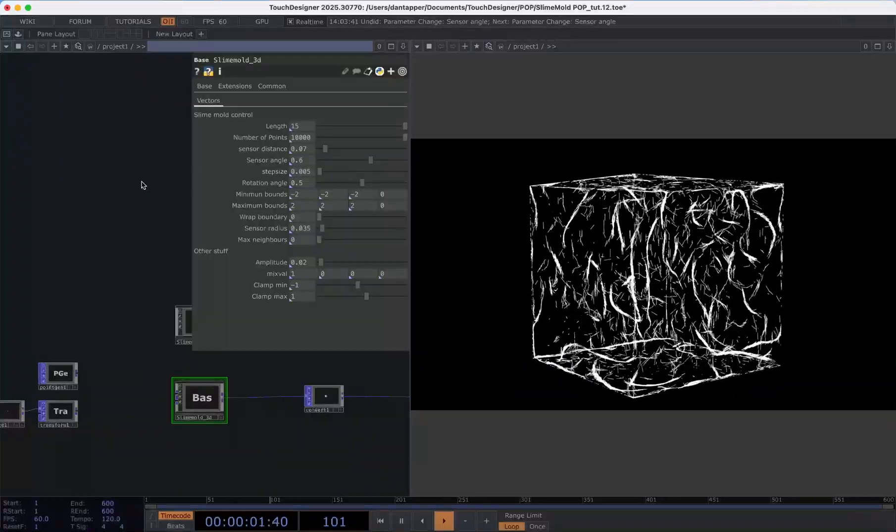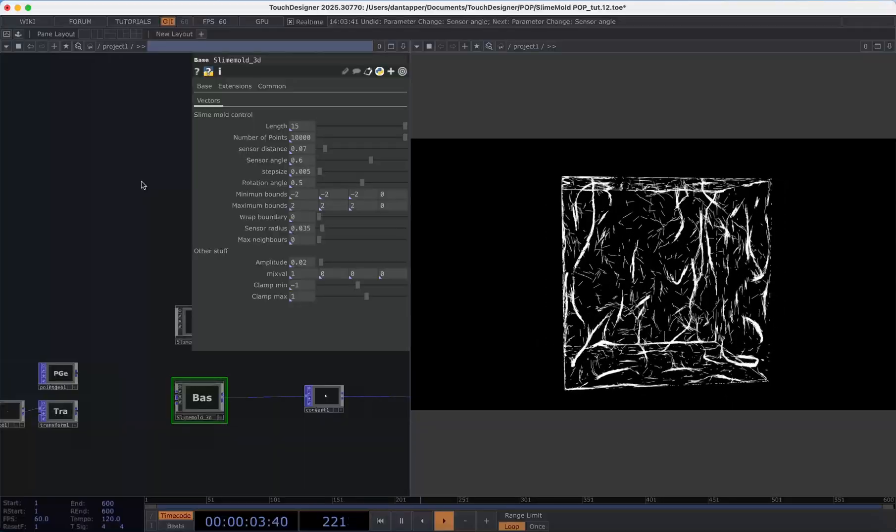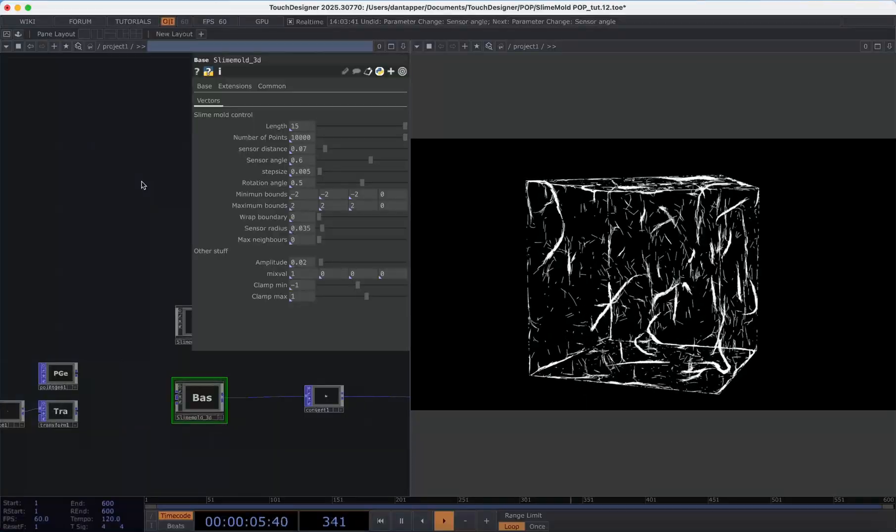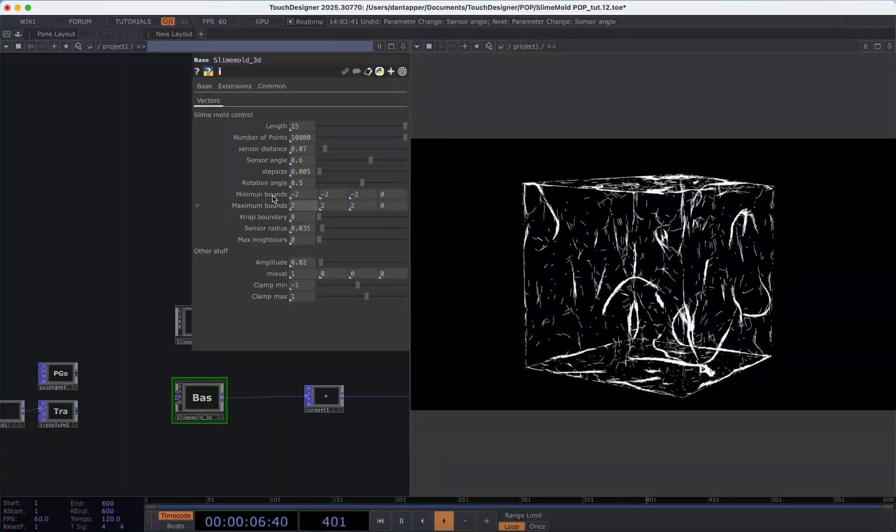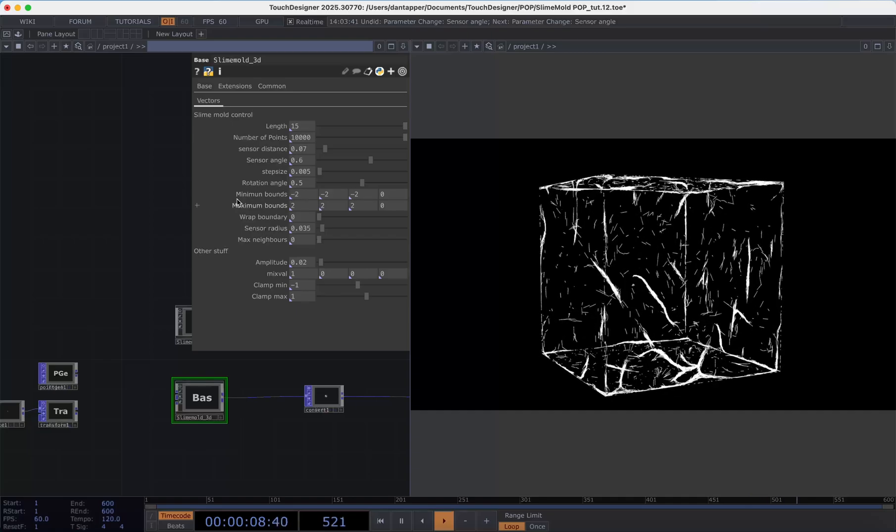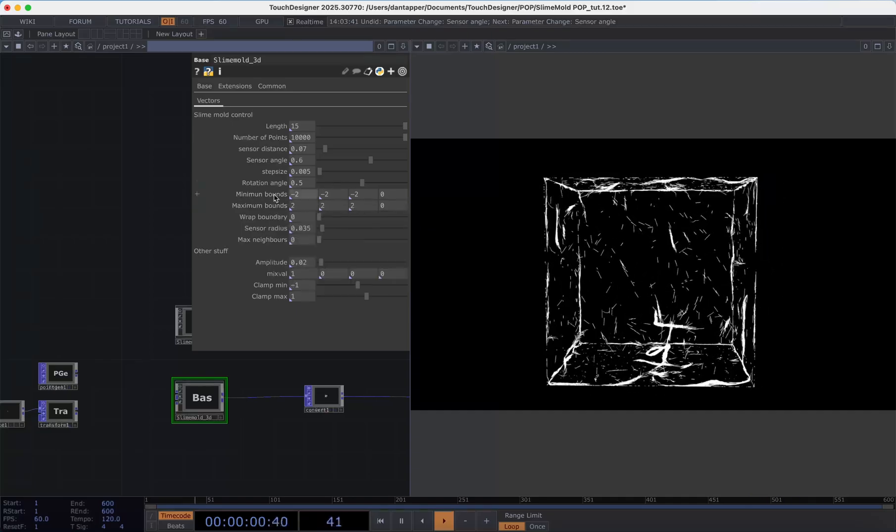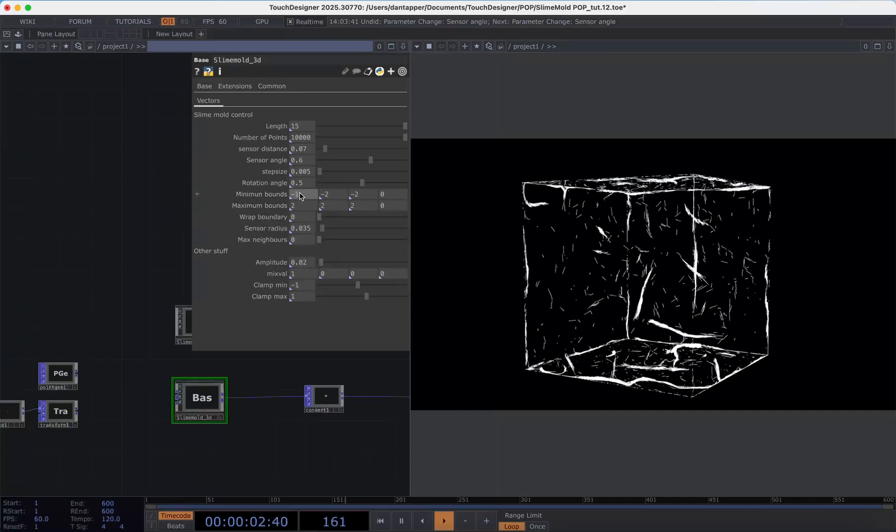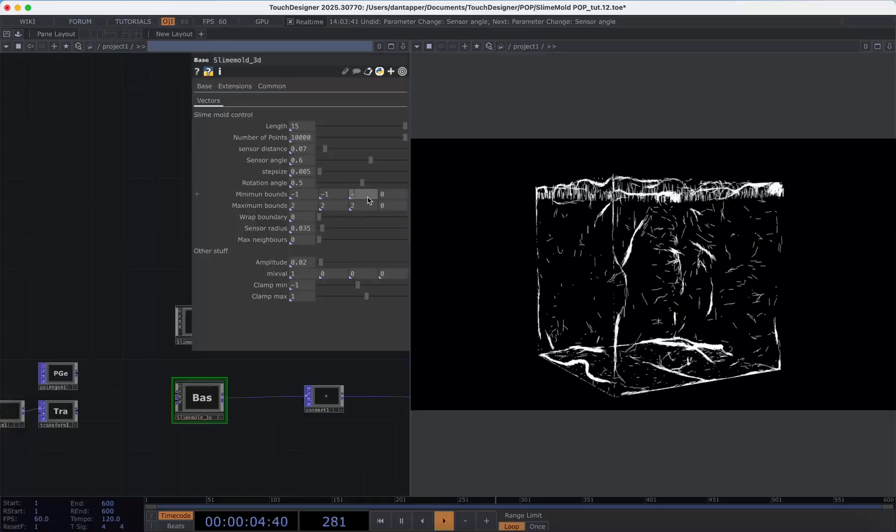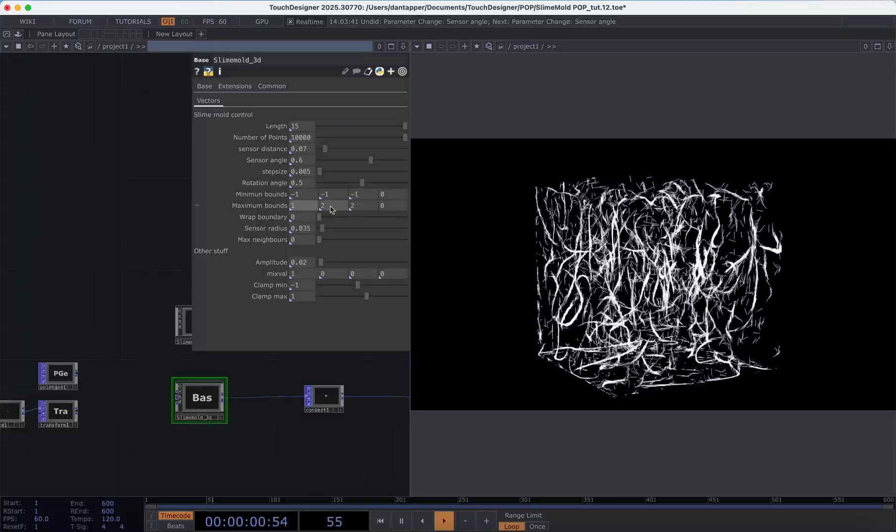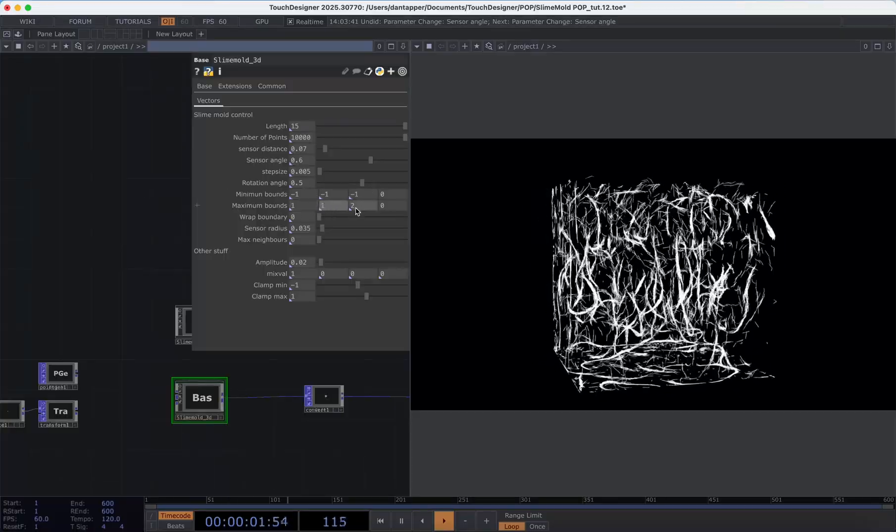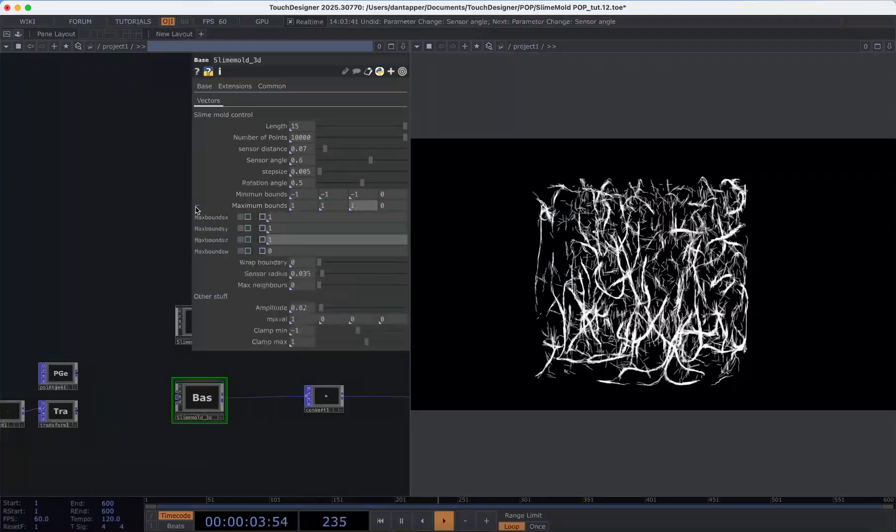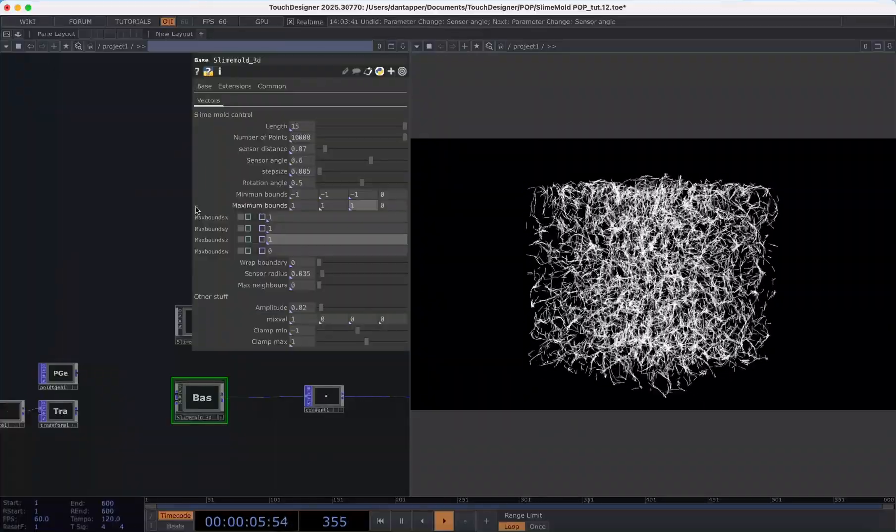Those are sort of the core things that we're going to use to control the slime mold simulation. But we also have a few things here. We have our minimum bounds which I've spelled incorrectly and this is basically the bounds for the left and right hand side of our system for when we might create an edge that's going to be sort of bounced off.